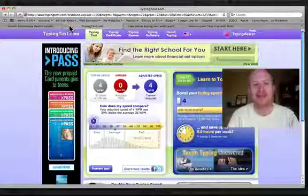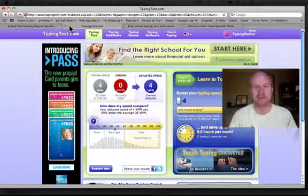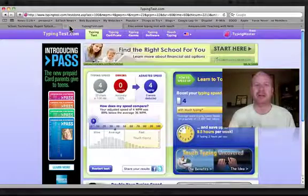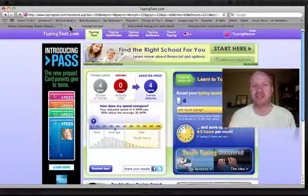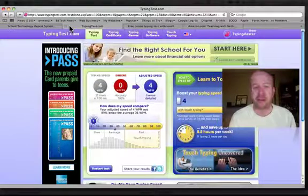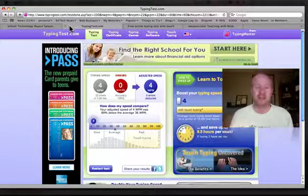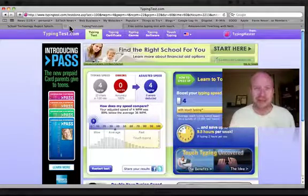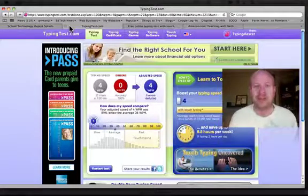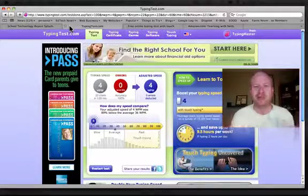All right, when we left off last time, we were talking about keyboarding with second and third grade students. And this is the final installment on this section I've done, or workshop that I've done, on keyboarding with elementary students.